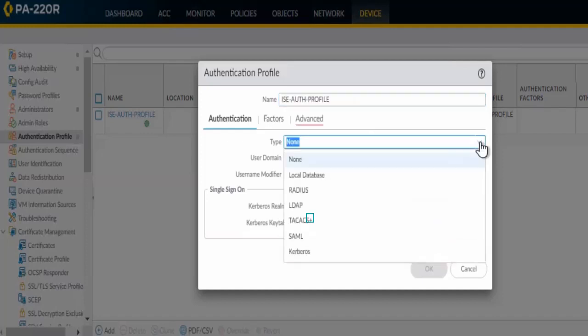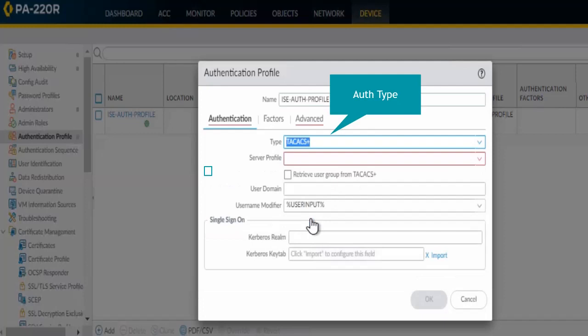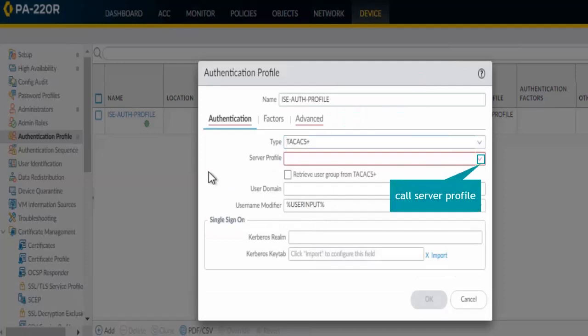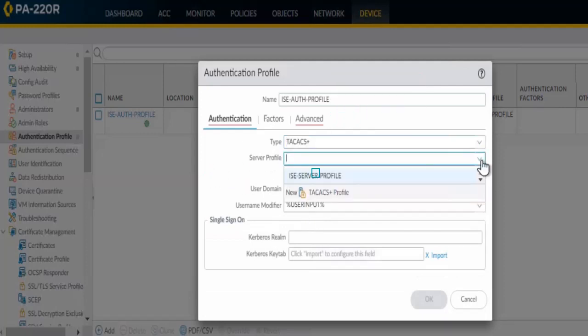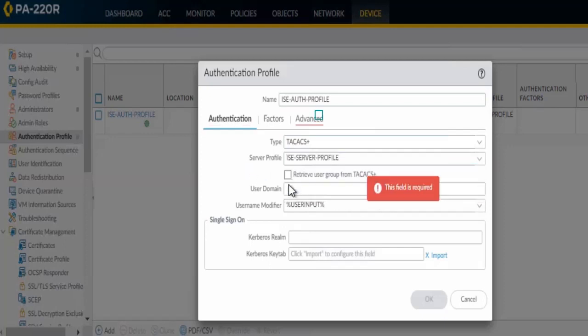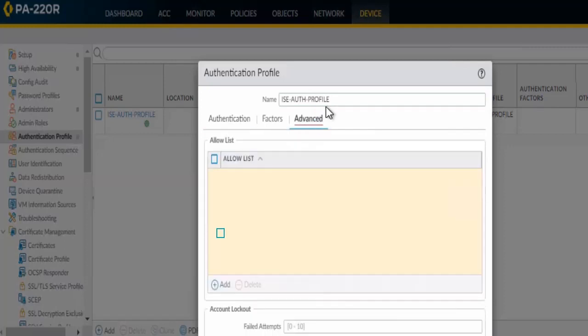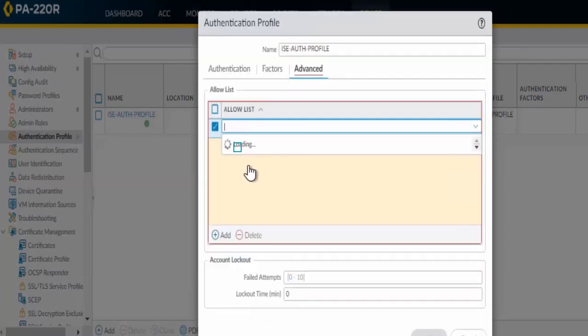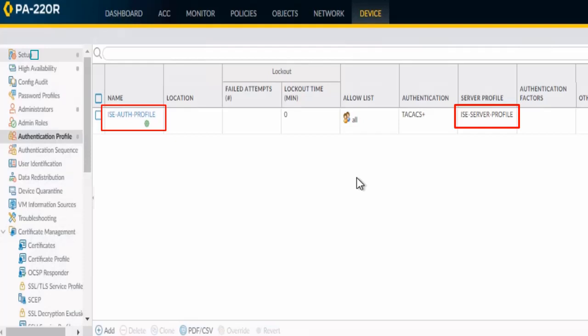Select the authentication type. In our case it's TACACS+. Then call that server profile which you have just configured. On the Advanced tab, select All, click on Add, and select All. We have successfully completed step 2 where we configured authentication profile.